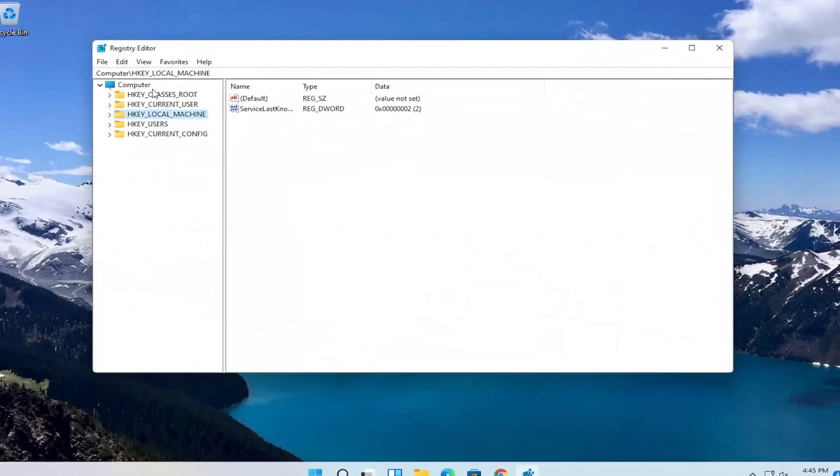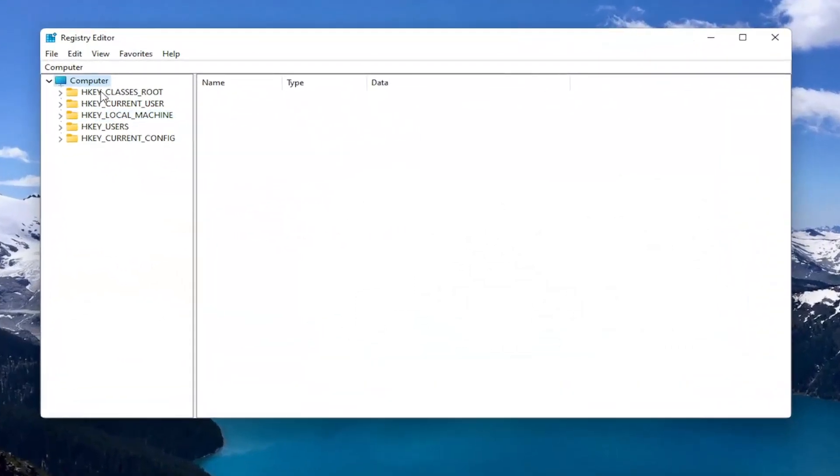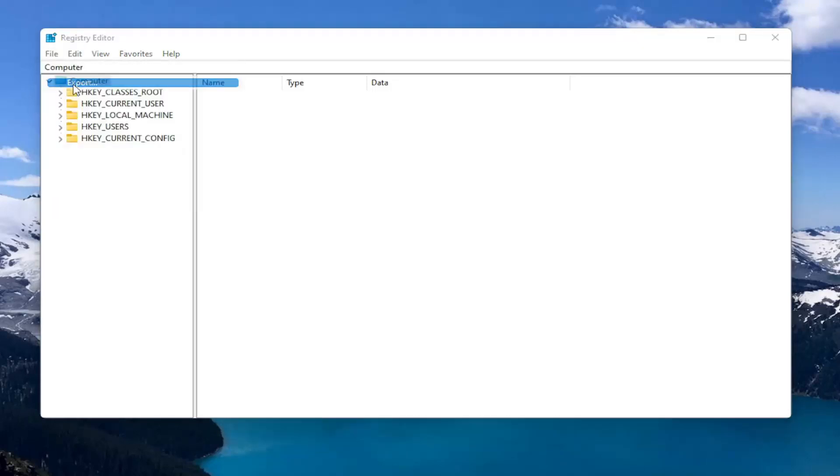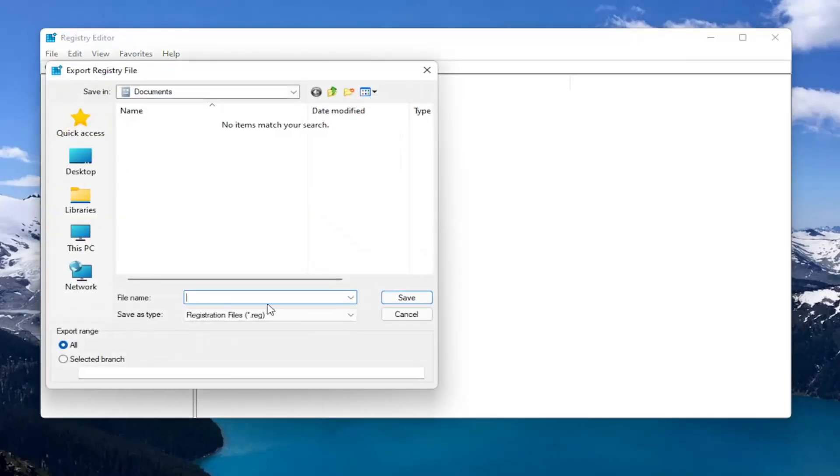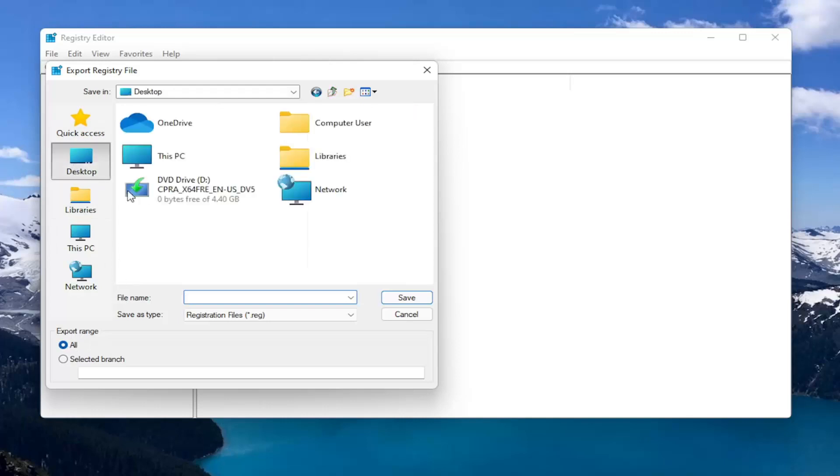Before you proceed in the registry, I would suggest you create a backup of it. So if anything were to go wrong you could easily restore it back. In order to create the backup, all you have to do is select File and then Export. For the file name, I recommend naming it the date in which you're making the backup. Set export range to All and then save it to a convenient and easily accessible location on your computer.